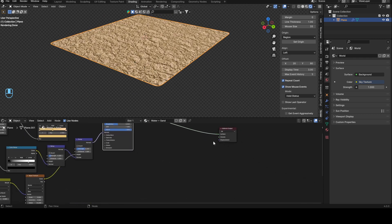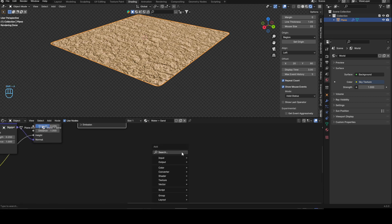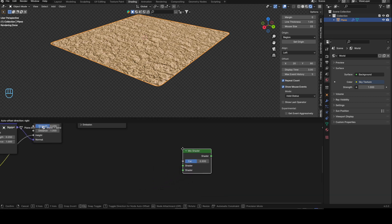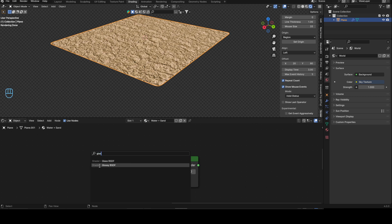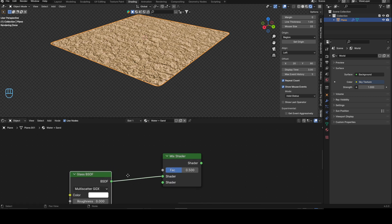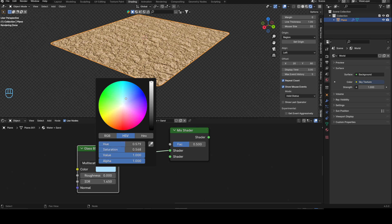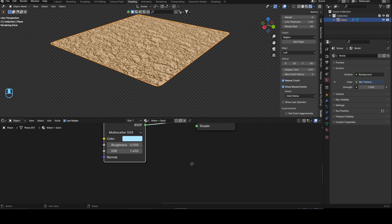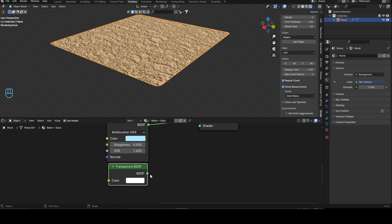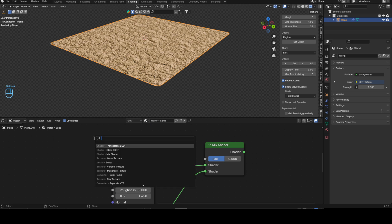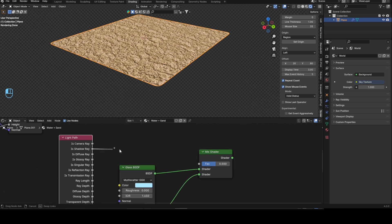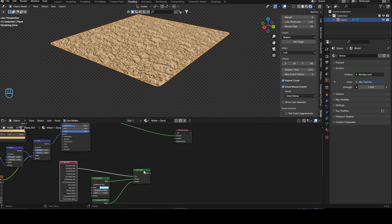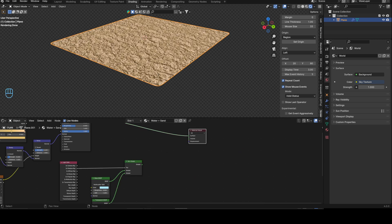Now let's add the water. Create a mix shader and plug the existing sand shader into it. Add a glass BSDF and give it a bluish tint — this goes into the top part of the mix shader. Add a transparent BSDF into the bottom. Then add a light path node and connect the 'is shadow ray' output into the factor.